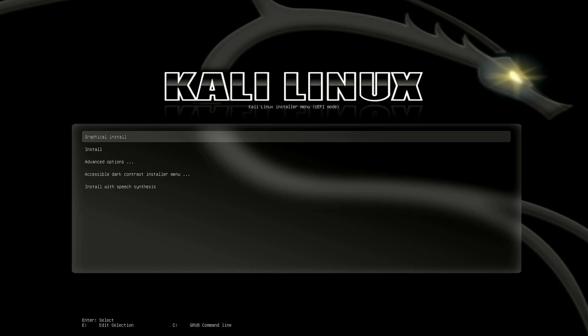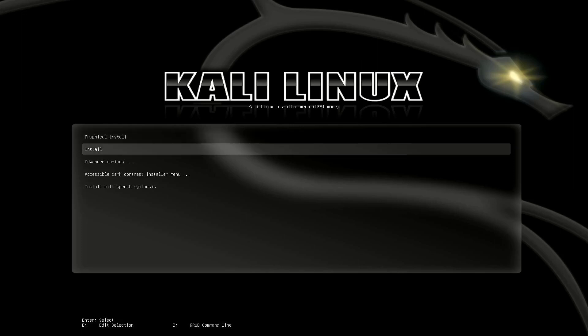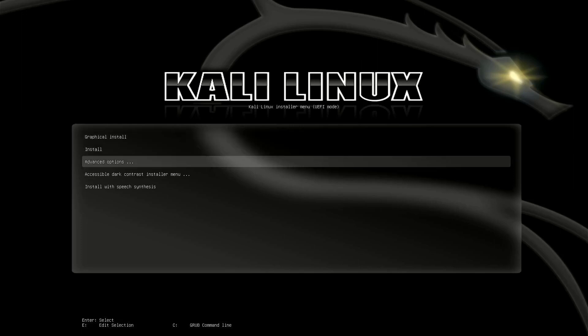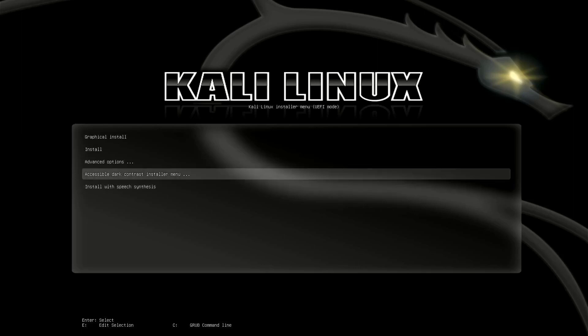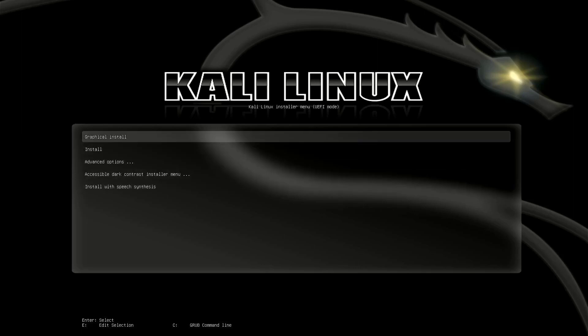I am using UEFI mode in this tutorial. The first step is to install Kali Linux 2023.1. Here you have to select the option for how you want to install Kali — I choose graphical install.